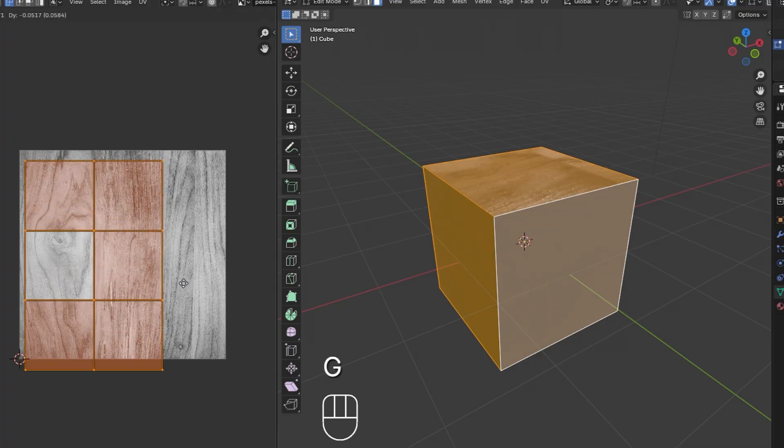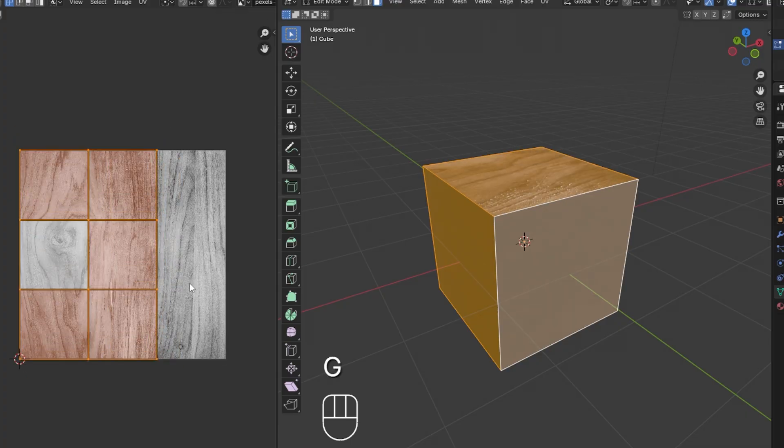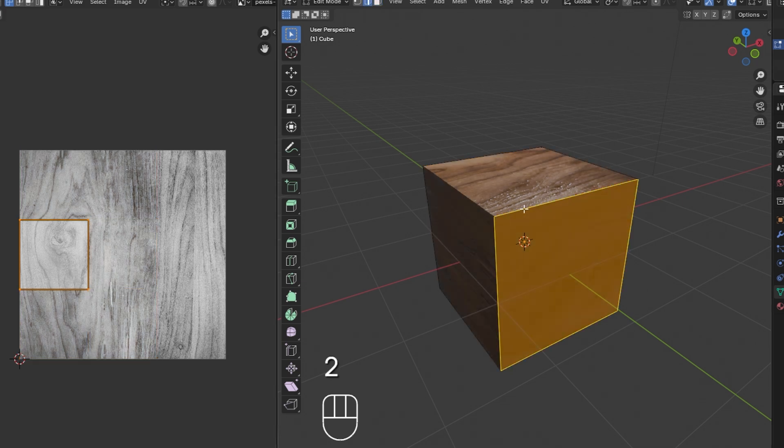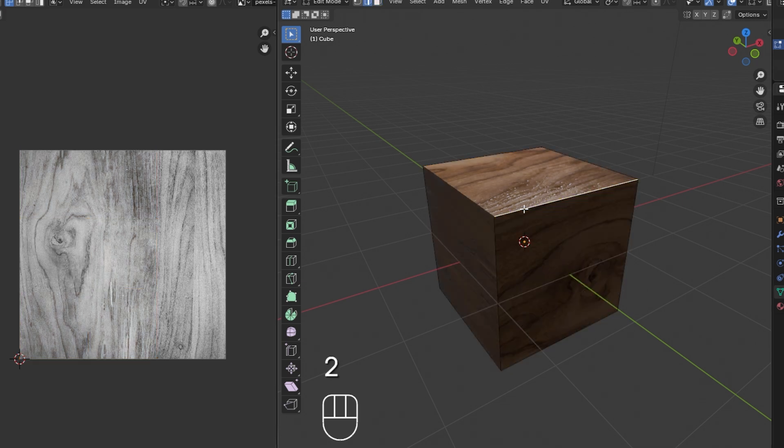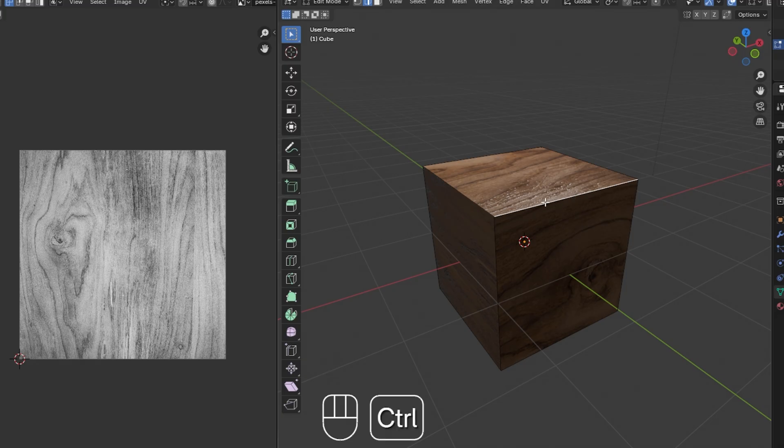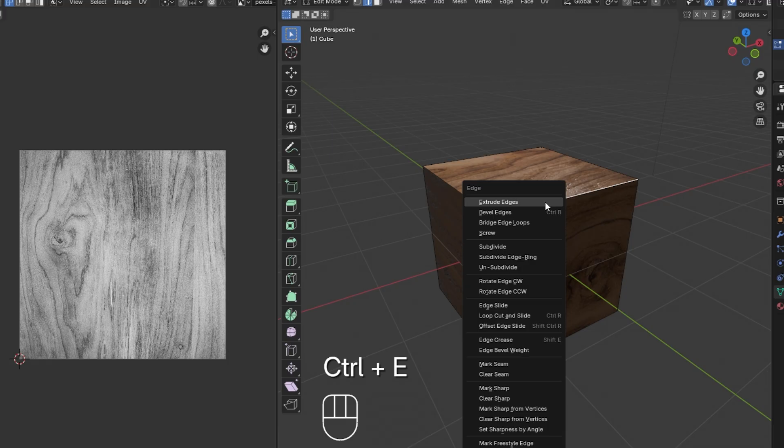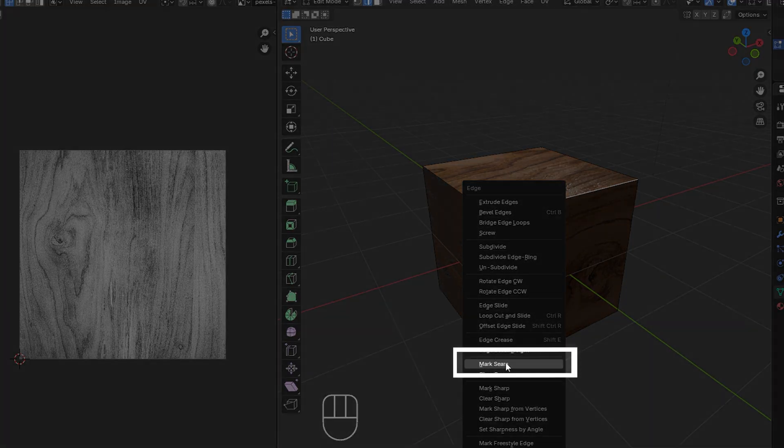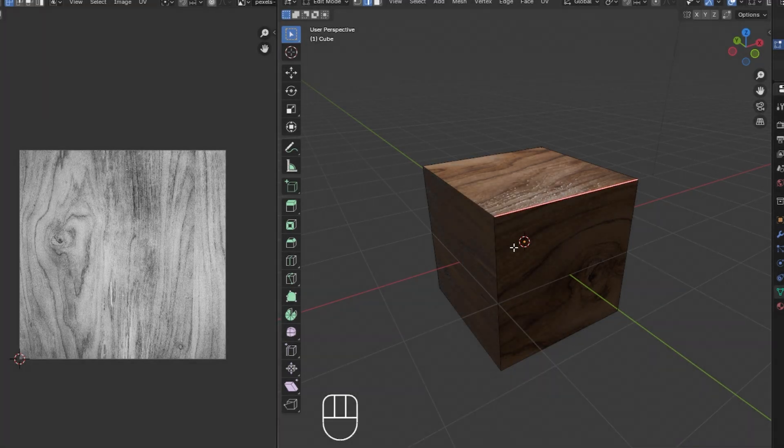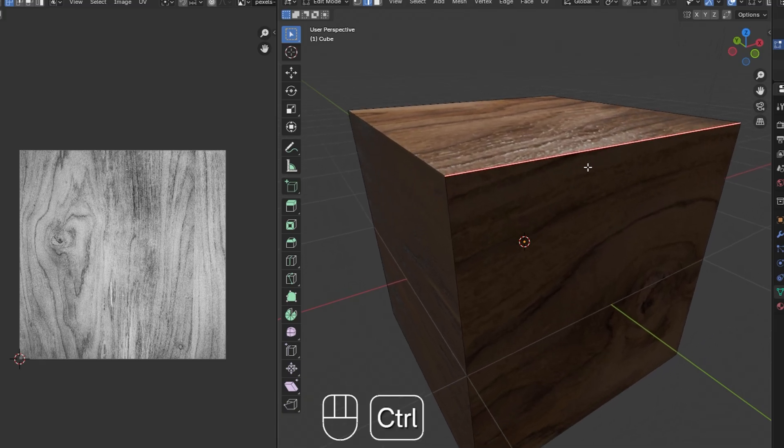If you need to tweak the seams, which are the edges where the object is cut for unwrapping, you can add or adjust seams in edit mode. Select the edges you want to use as seams and press Ctrl plus the E key to bring up the edge menu. And choose Mark Seam. These seams tell Blender where to cut the object for unwrapping.